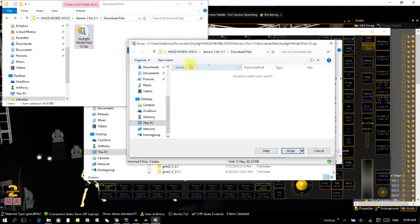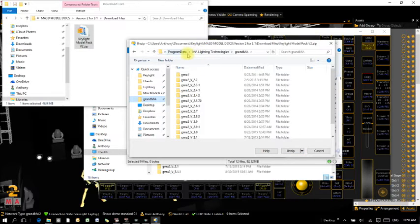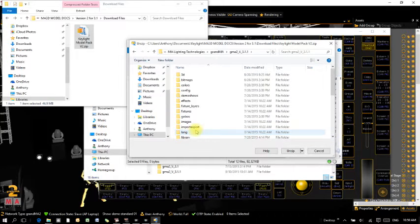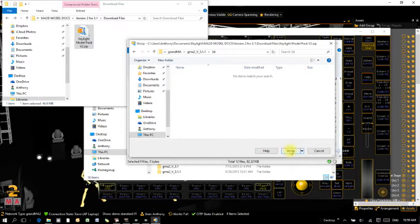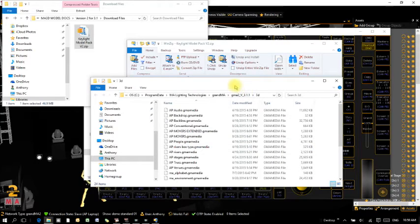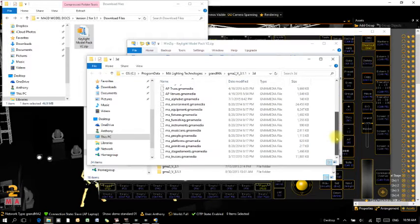Now we need to go to the MA3D folder. Go to C: Program Data, MA Lighting Technologies, grandMA, and in there you'll see all the versions of MA2 PC that you've installed. I'm working with 3.11, so I'm going into the 3D folder. You can see the full path to that folder here.